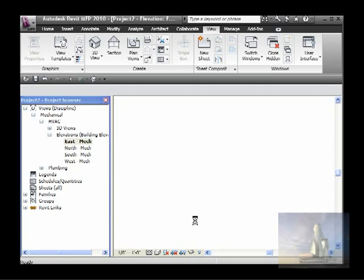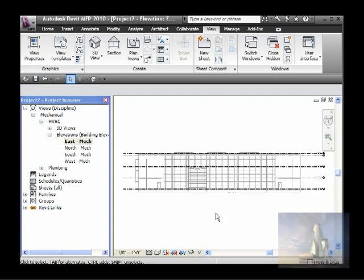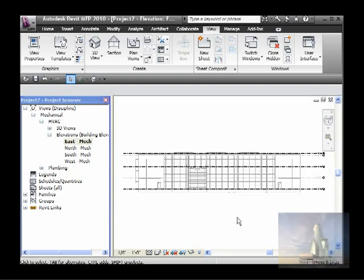The same thing for floor plans, you would do the same operation: turn off what you don't need and apply the view template. For floor plans it will be a different template, elevation different template, and section also. Ceilings, any view.